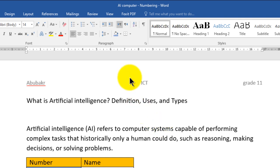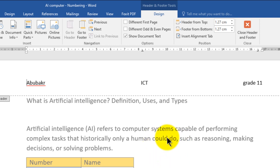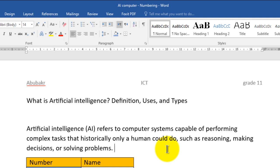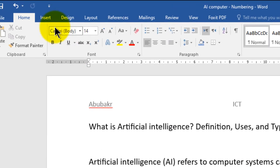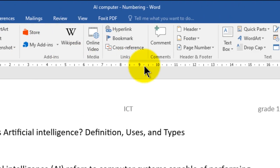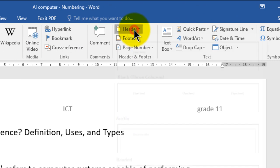You can just double-click on the header — one, two — and then you can make any changes. To close it, put the mouse cursor on the body of the document and double-click — one, two — and the header section is closed. Another way: go to the Insert tab, go to the Header and Footer group, and click on Header.